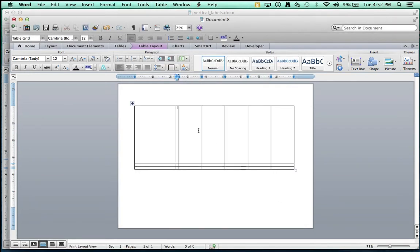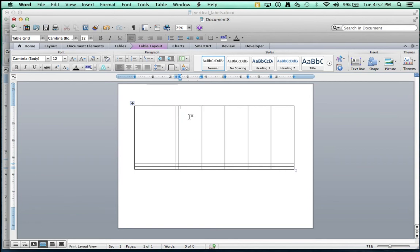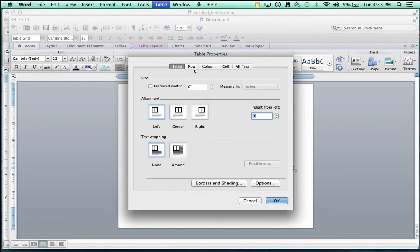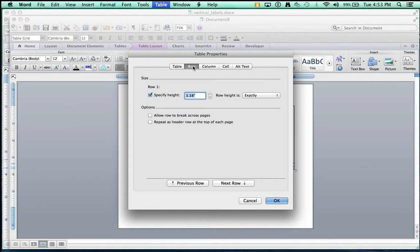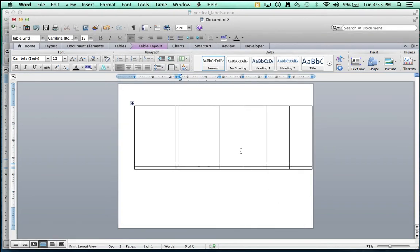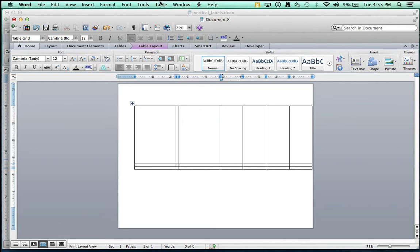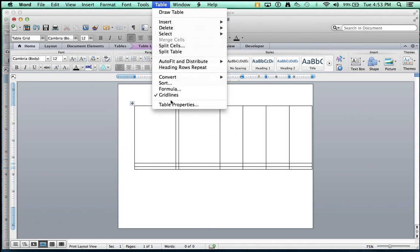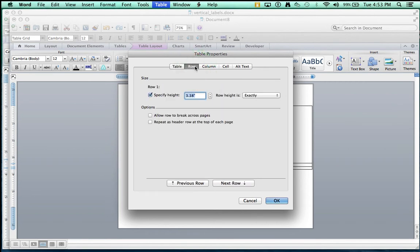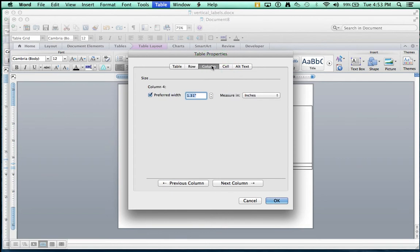And then go to the next column over, and go Table Properties. Click on Row. You want to specify 3.38 exactly for the row, so that's good. Then go to Column, and for Column, you want 2.33. Click OK. Go to the next column over. Go into your Table Properties, and Row should still remember 3.38. That's good. But go to the Column, and do .17.